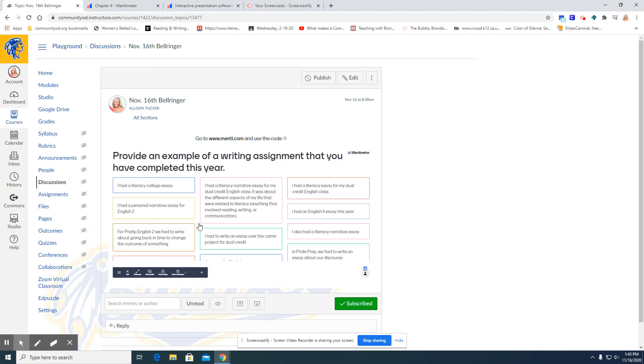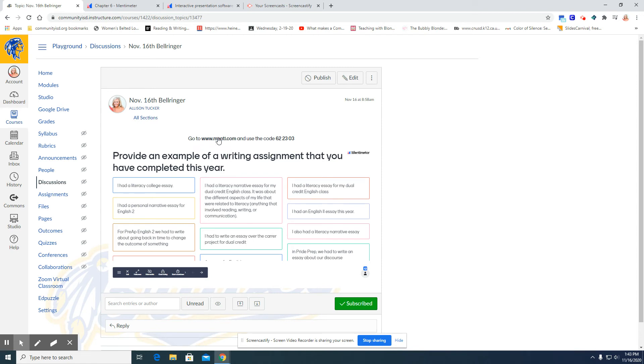Here is the Mentimeter that the students will answer. They can use their phone, Chromebook, or iPad and go to menti.com, then input the code that Mentimeter provides you.